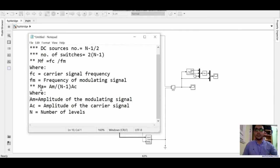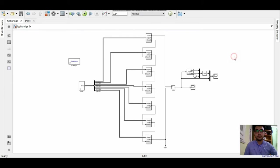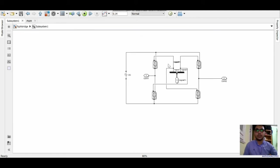And also we have the modulation index, which is the amplitude modulation for the reference over N minus 1 times the amplitude of the carrier. We have here seven blocks, each block has four switches and one DC.